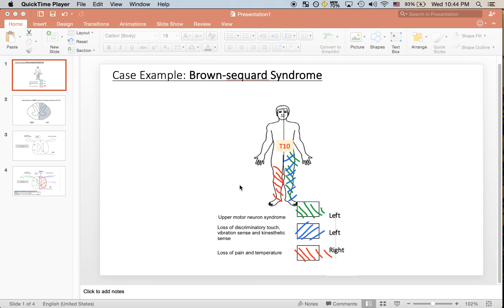Next, the patient has a loss of discriminatory touch and vibration sensation, also in the left leg, as indicated in the shaded blue area. The tract that's responsible for this is the dorsal column medial lemniscus pathway.